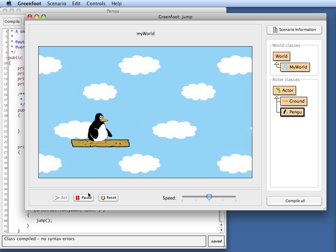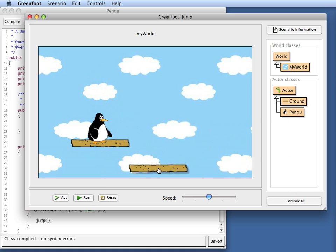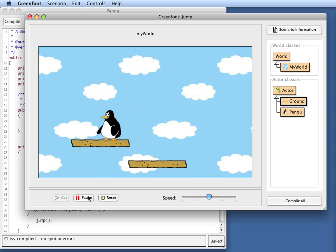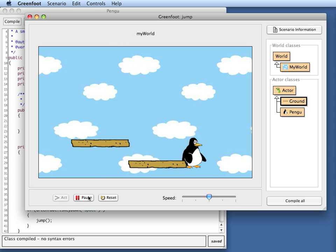And now if I take another bit of ground, oops, here and I put it here, and I run, and I can jump, and I can jump and go over here, and I can down there and fall down.